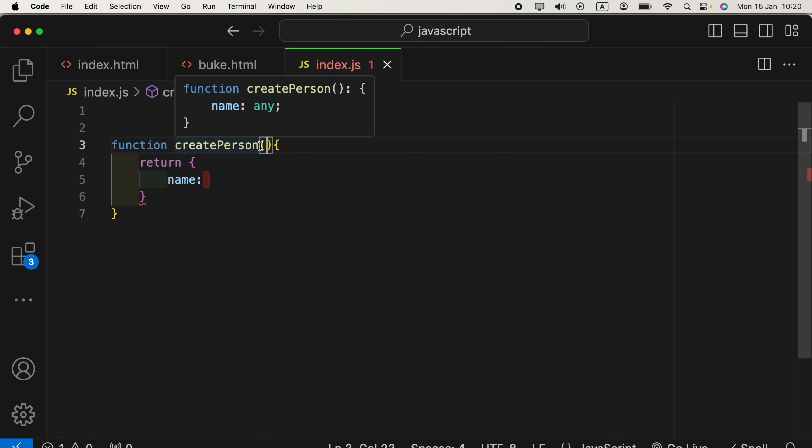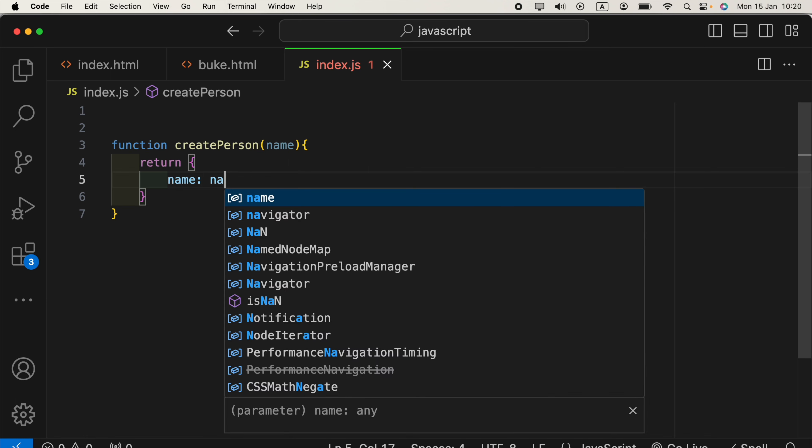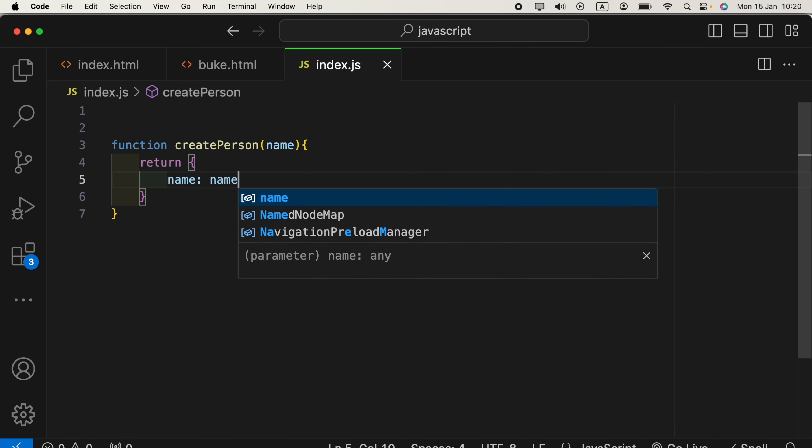So let's create those. For example, name. We need name. And the value will be name.